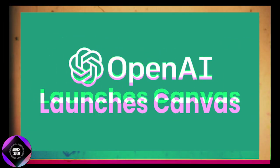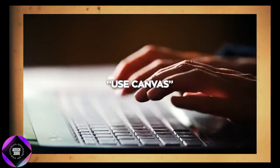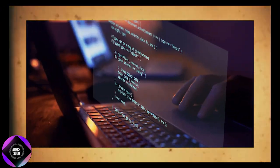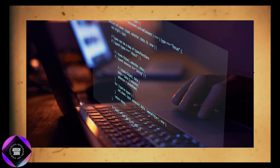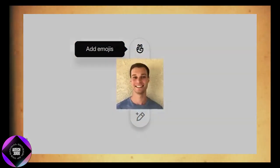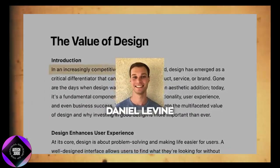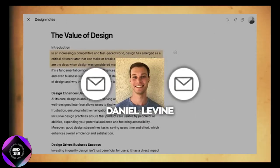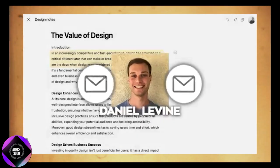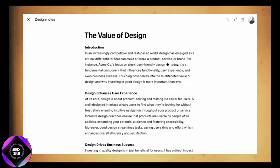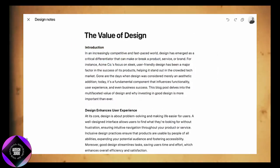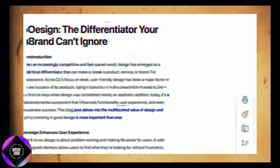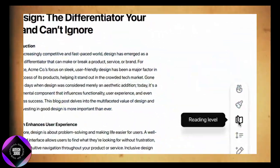You can also just type 'Use Canvas' in the chat if you want to open it manually. For writers, this is a game-changer. During a demo, OpenAI product manager Daniel Levine demonstrated how Canvas can help generate emails. Instead of getting the email in the regular chat format, it opens in the Canvas window, and from there you have a ton of useful tools.